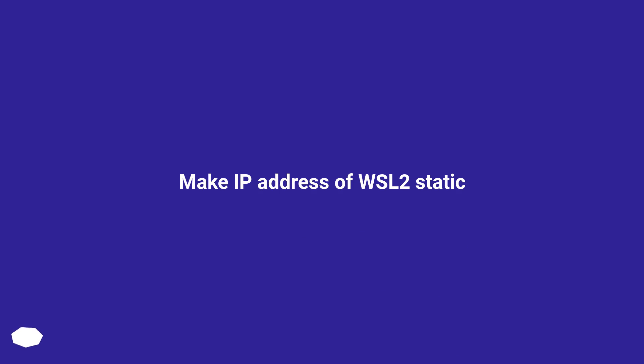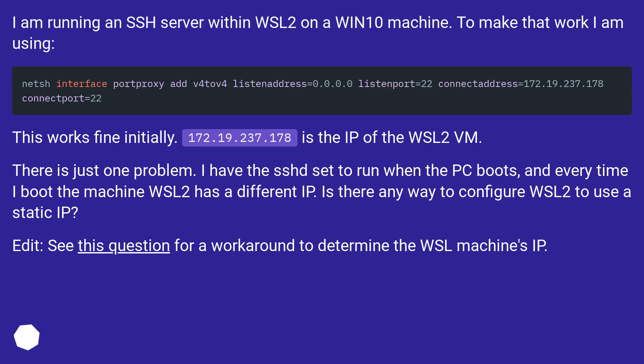Make IP address of WSL2 static. I am running an SSH server within WSL2 on a Win10 machine. To make that work I am using...